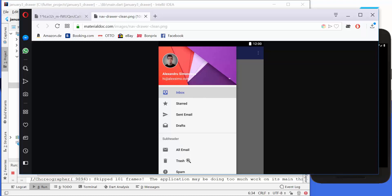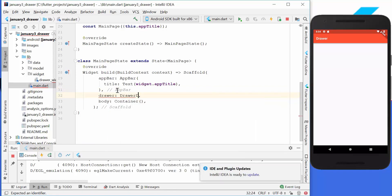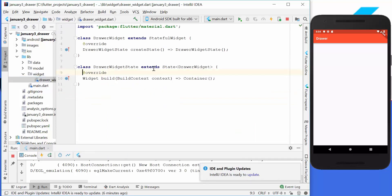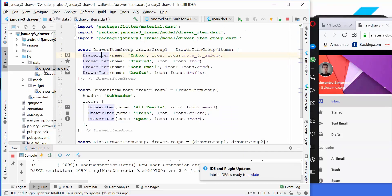We start here with an empty application, so we have a scaffold and an app bar, and we want to implement a drawer. Therefore we have another property which is called drawer. We create another drawer widget — I have created it already, so I will import it and go to my drawer widget, which is a stateful widget. The first thing we want to do is to create two integer values and initialize them with zero.